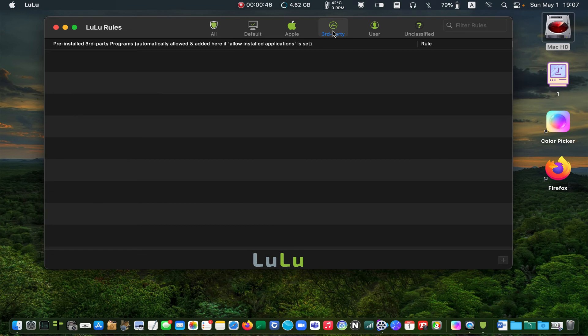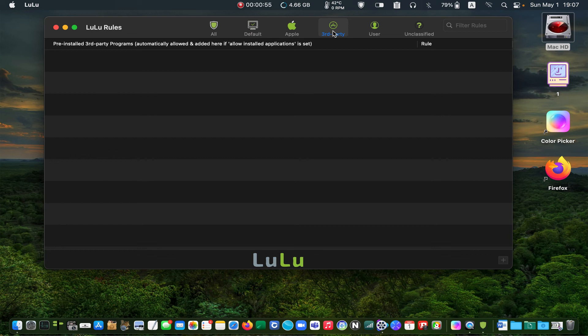The third-party program rules. You don't see any applications here because I didn't select the option in the preferences during the installation of the LuLu app.